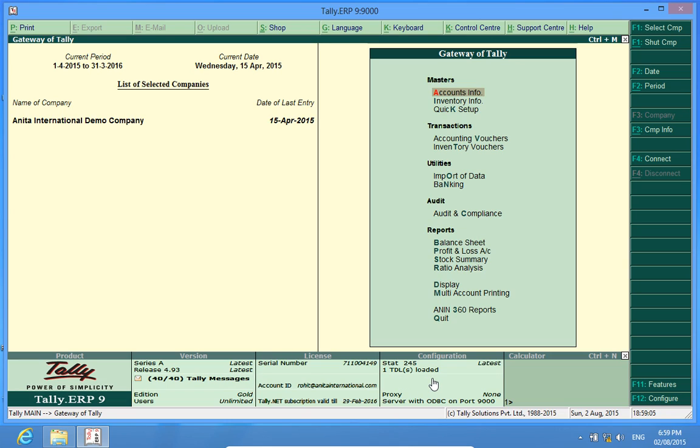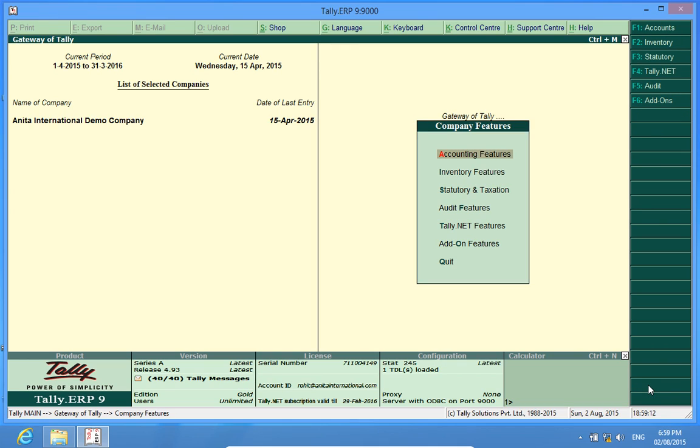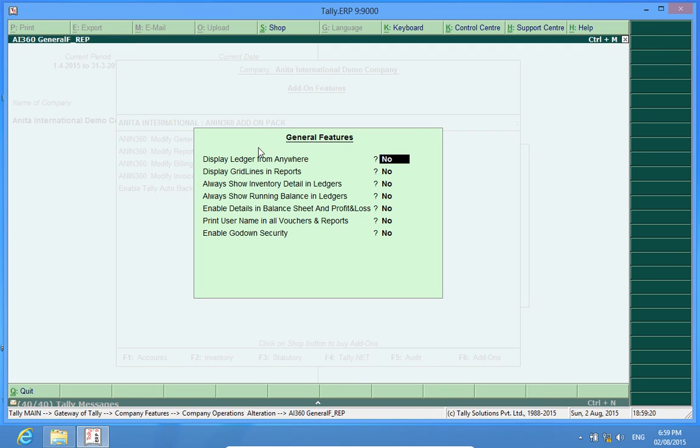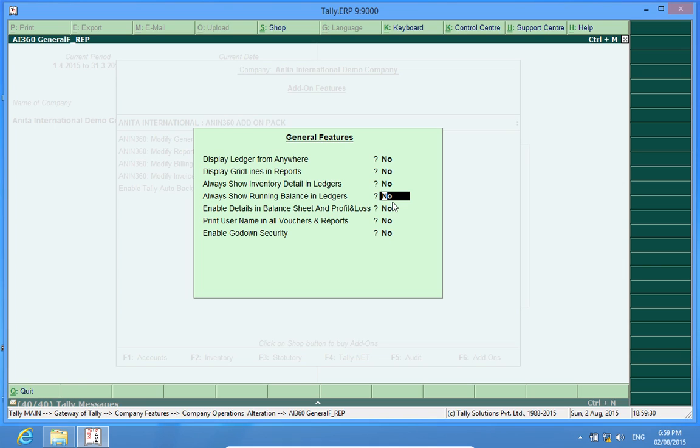Now, in order to activate the customization, I will go to F11, add-on features. Yes, now always show running balance in ledgers. This means that every time I open a ledger account, the running balance in Tally will be activated.